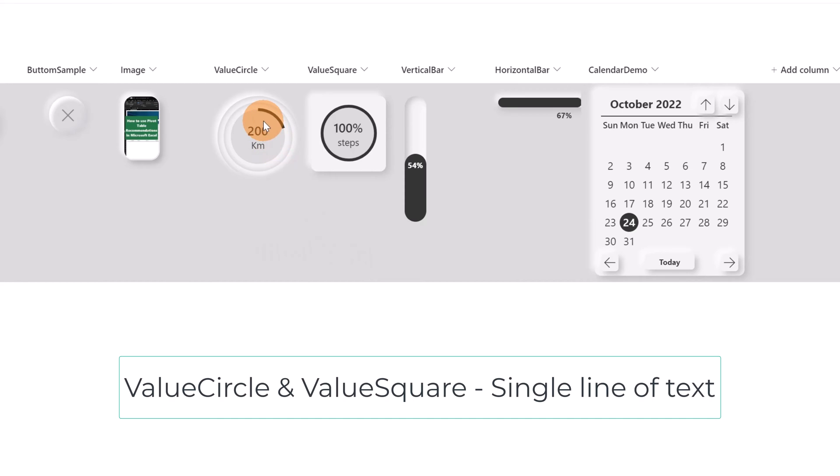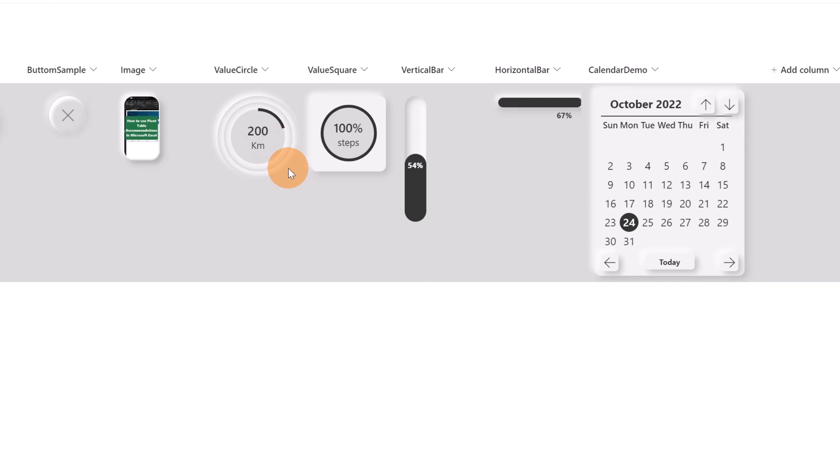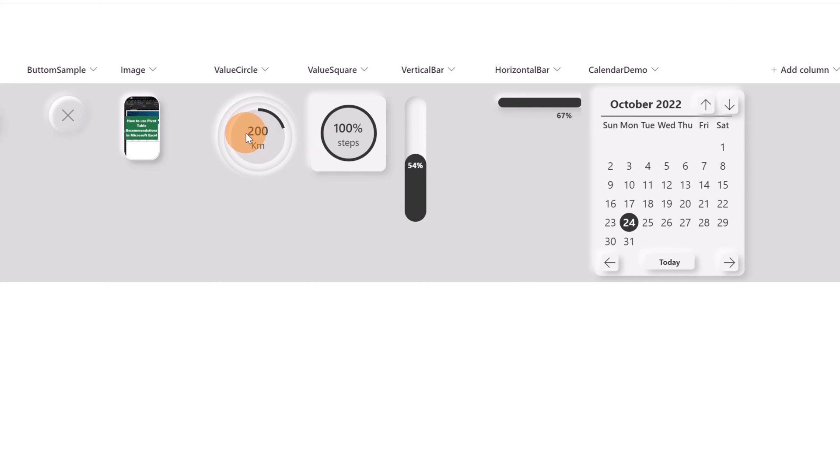In the next two columns I can see two additional components but these are just in a read view. So if I click on the component nothing happens. This is just to have a better look and feel of the value. These two columns are single line of text or number text to be more precise and here you can add a value and this value is displayed in a very nice way with this circle or this square.